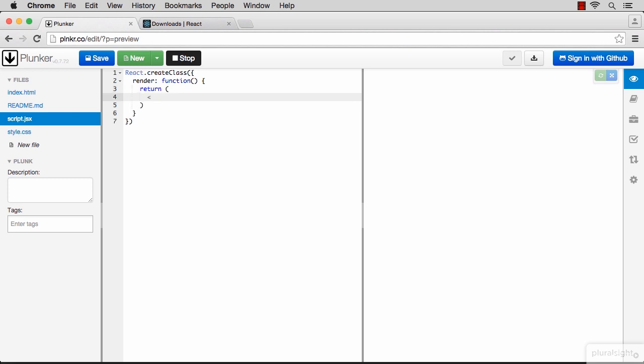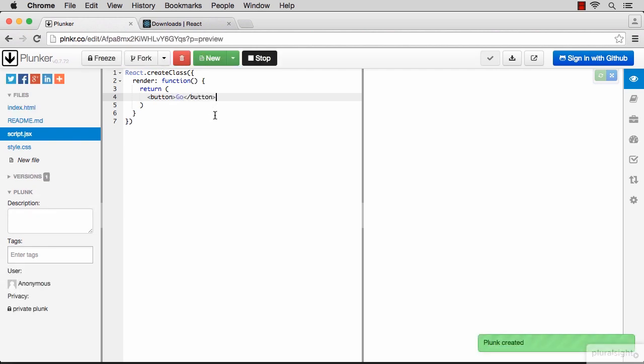Let's make it return a button. This is a complete and very simple React component. Let's use it.